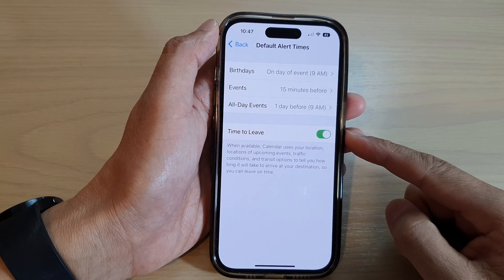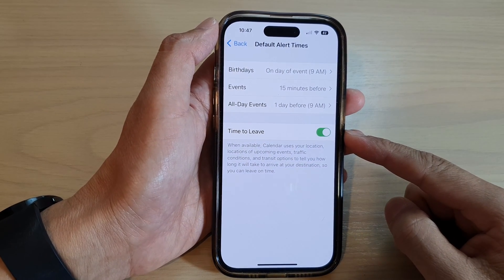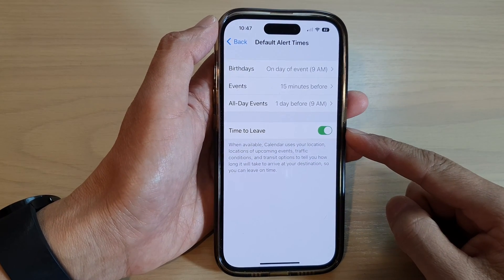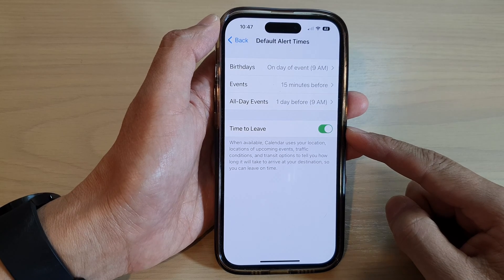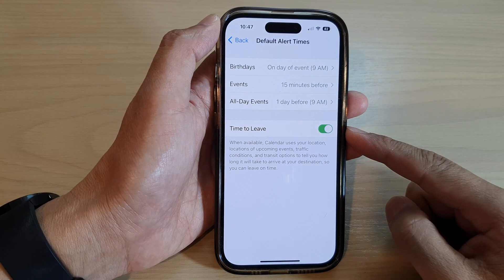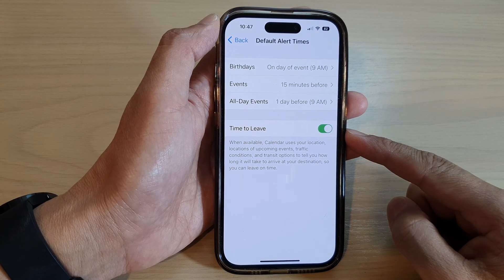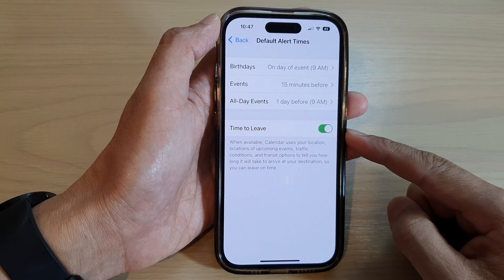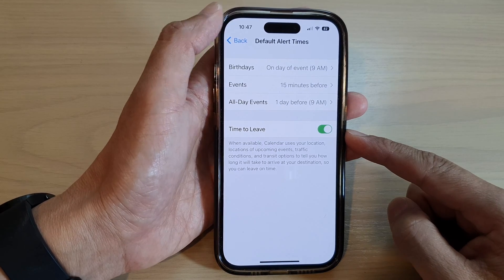Hey guys, in this video we're going to take a look at how you can turn on or turn off the calendar Time to Leave alert on the iPhone 14 series running iOS 16.